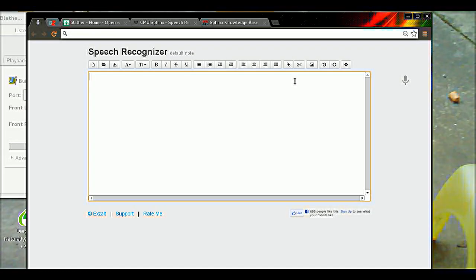That takes it back to Speech Recognizer, which I use in conjunction with all of this as a dictation tool because Blather does not do speech dictation.